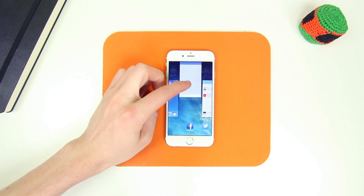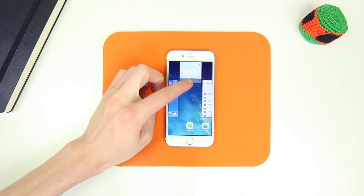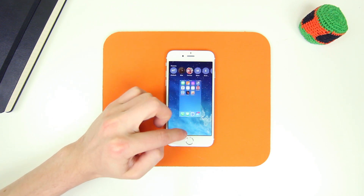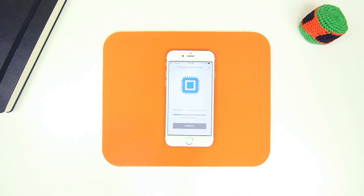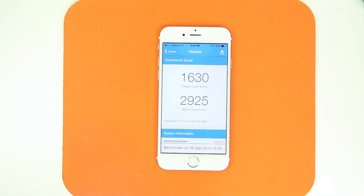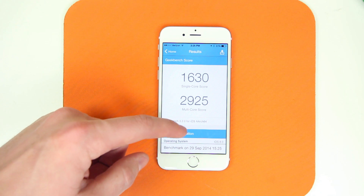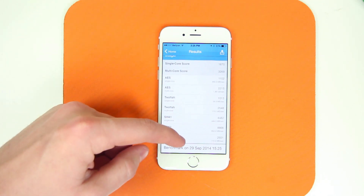First I'm going to test Geekbench 3 on the iPhone 6, making sure we aren't running any background applications. I'm going to speed this whole process up so I don't bore you guys. Geekbench 3 is a very reputable benchmarking application that tests CPU power and efficiency. As you can see, the iPhone 6 received a single core score of 1630 with a multi core score of 2925, which is very similar to the score I received in my last benchmark video.